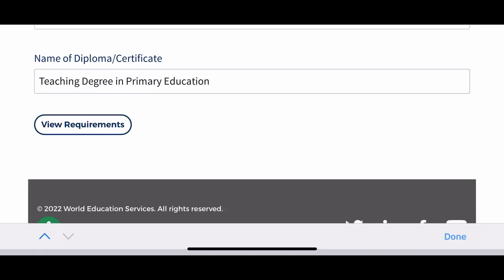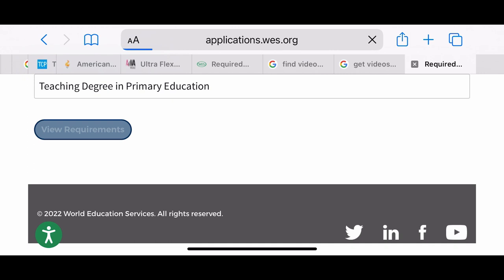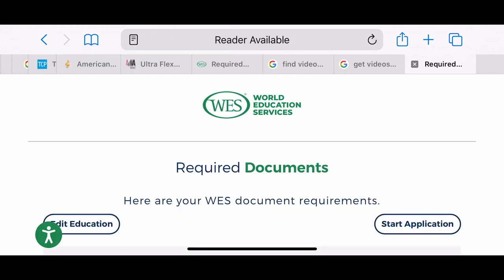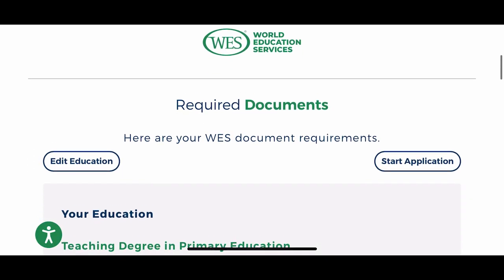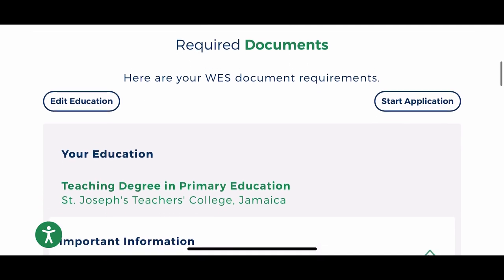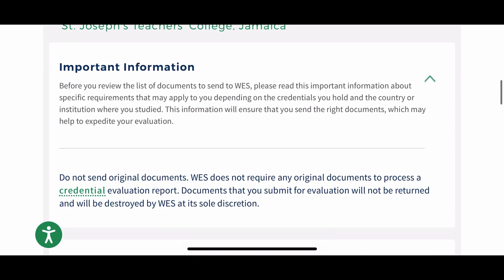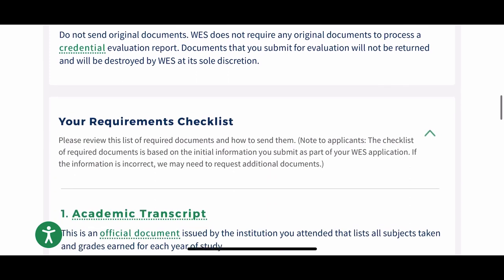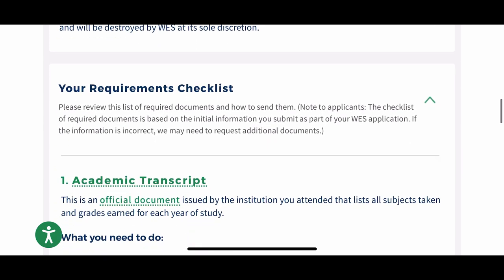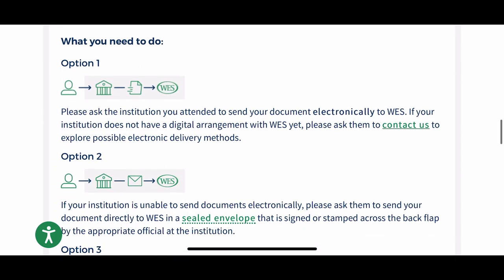That tab will show you a list of things you will need to complete your application, and also very important information that you will need to read so that you are on top of your game.